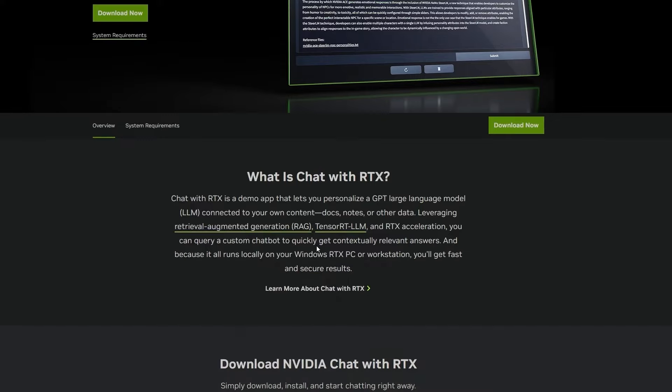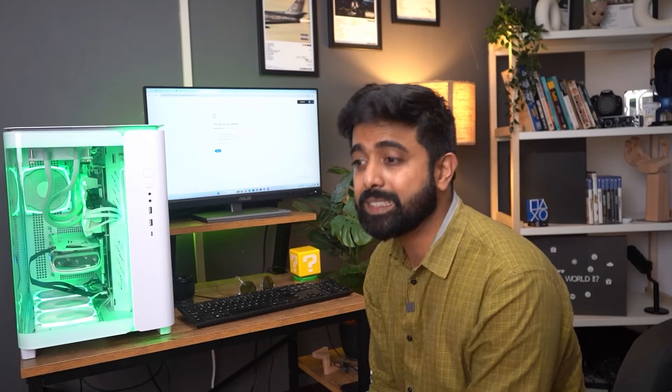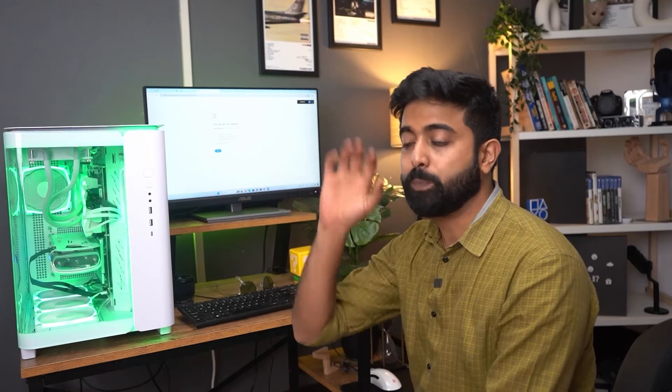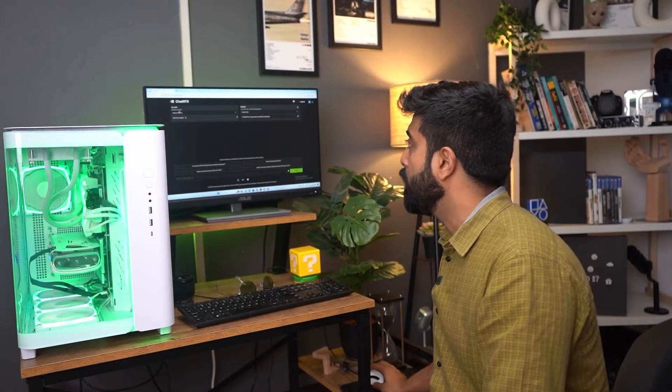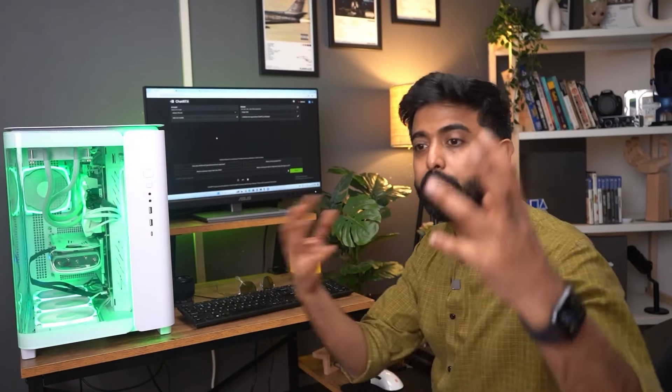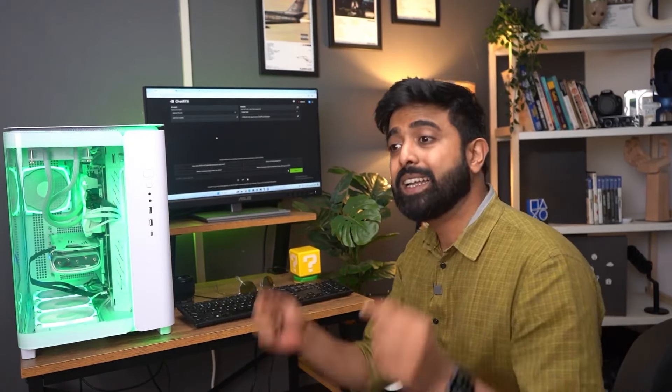The next thing they have done is something called Chat with RTX. It's kind of like having ChatGPT for your files. It's very simple — you set it up and specify the folder you want Chat with RTX to look in. For example, we have done it here. In the Chat with RTX folder there are a couple of text files, and it can actually go through those text files and summarize them for you.